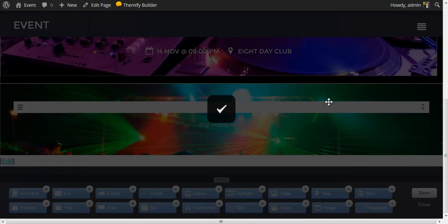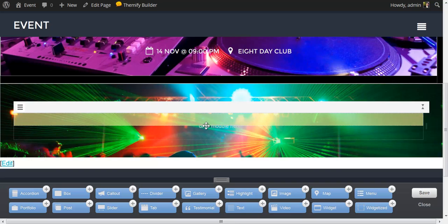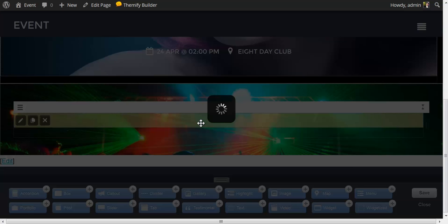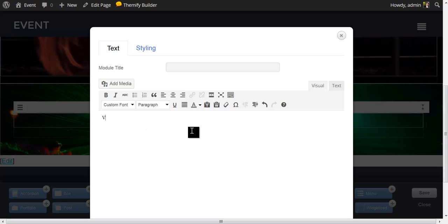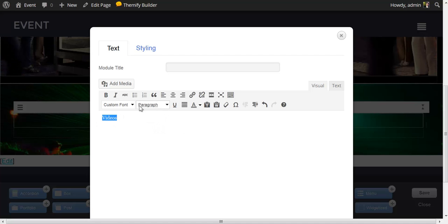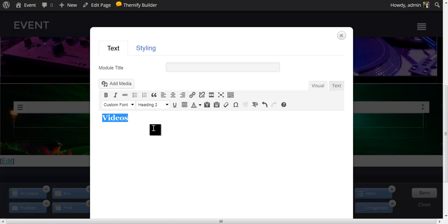And save my row options. Here we have the background image already there. I'm going to grab the text module again and drop that in. And in this case, I would like to show video posts. And I'm going to start with a headline. I'm going to say videos. And to make this a headline, I'm going to select it. And here in the editor, under paragraph, rather than have this as a paragraph, I'm going to set this to an H2.